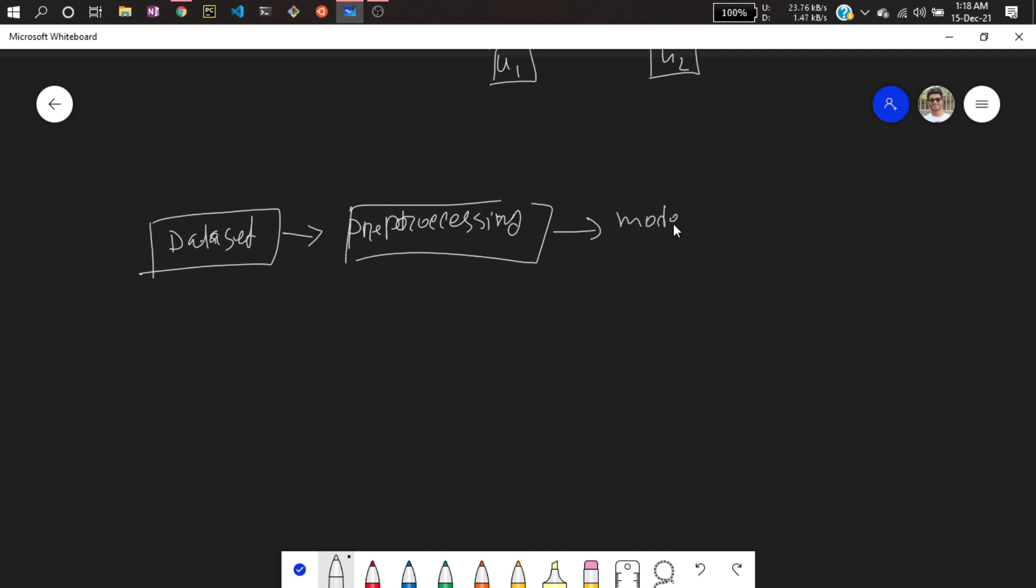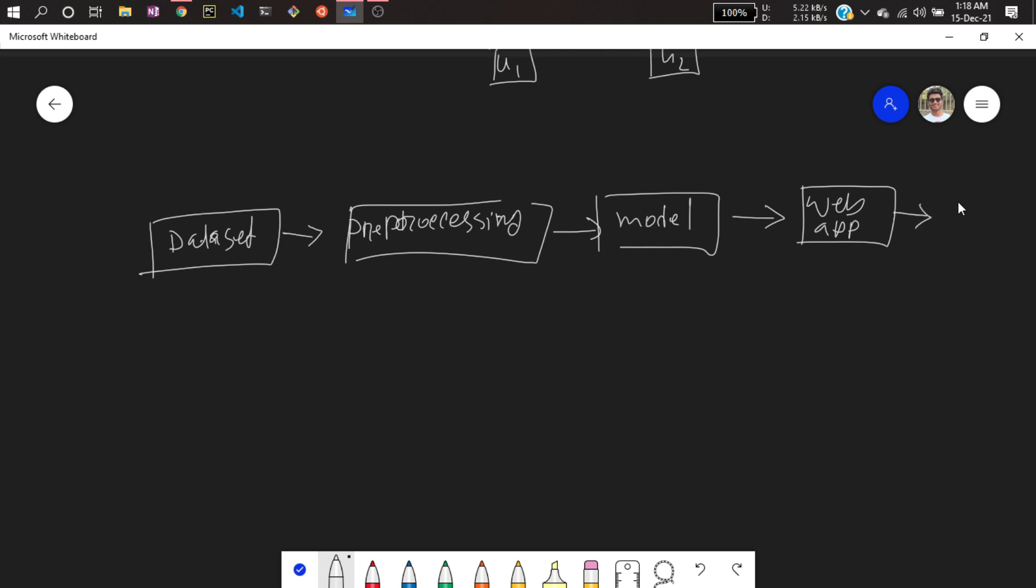Then after creating a model, I will be creating a web app, and at the end I will be deploying to Heroku.